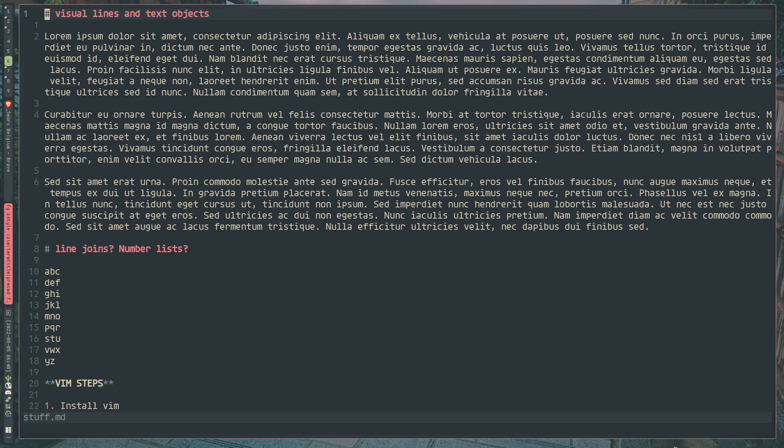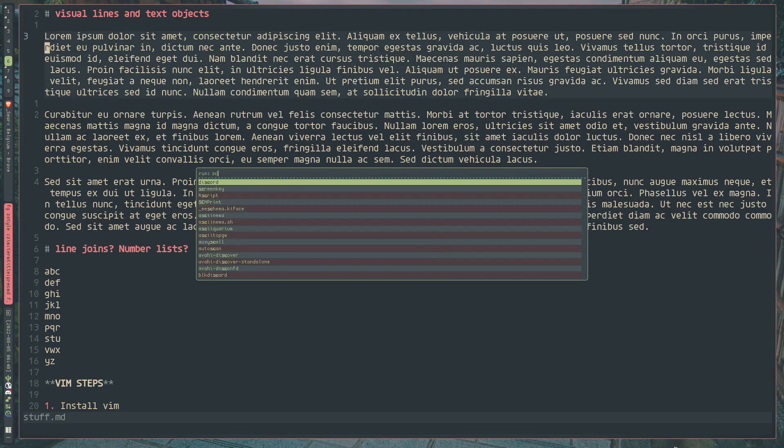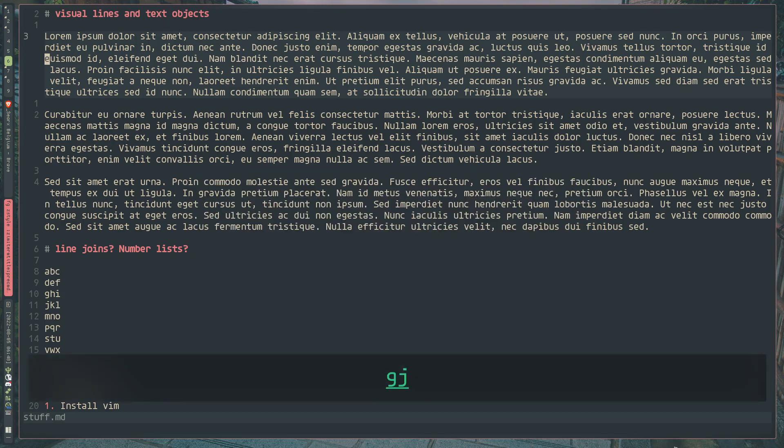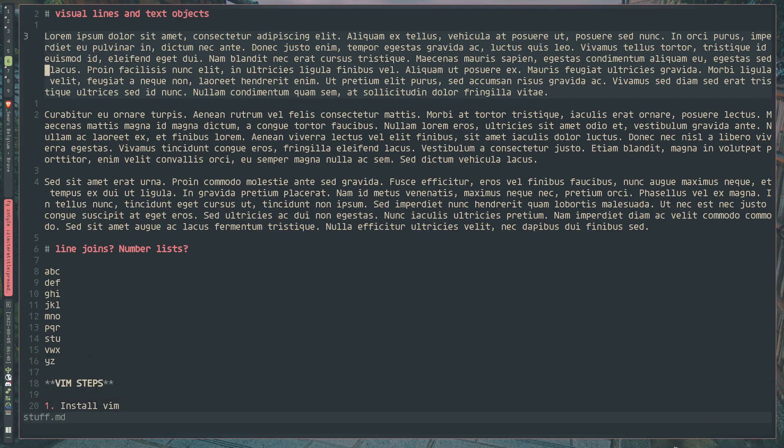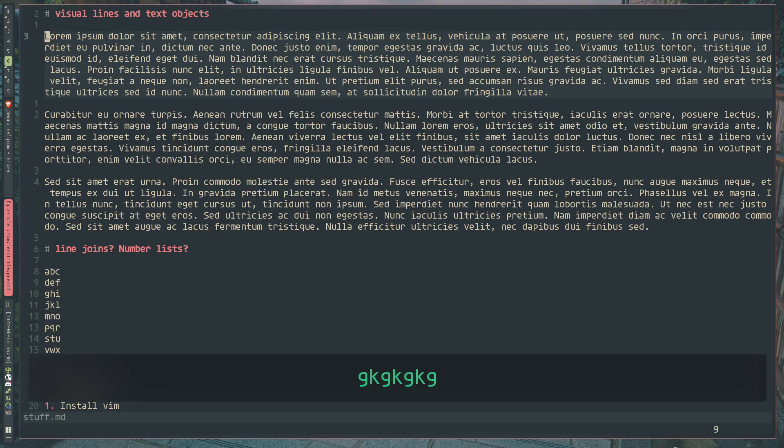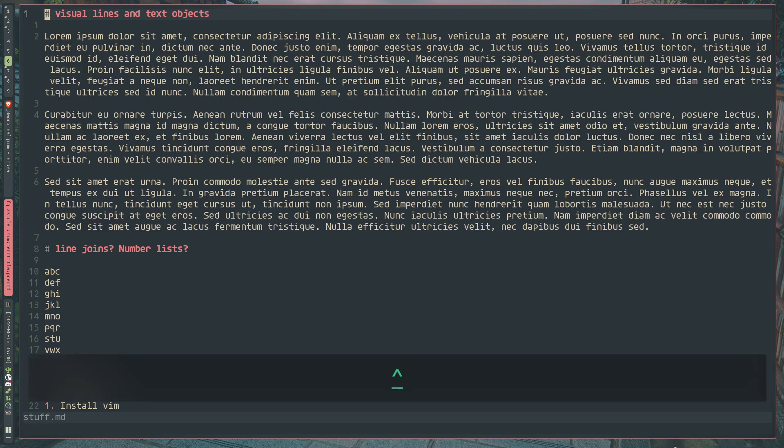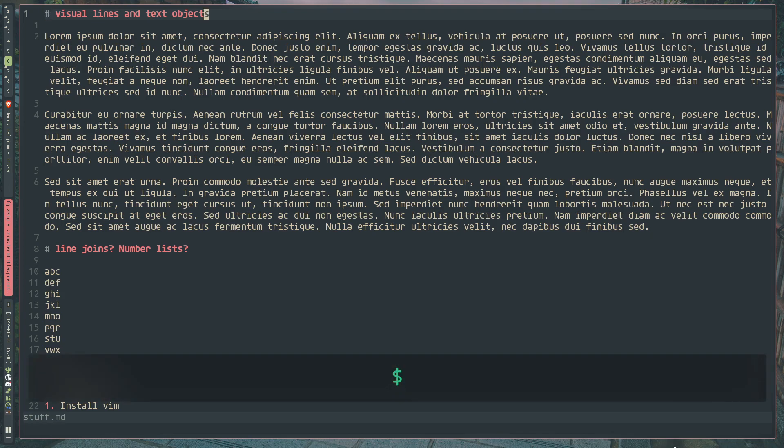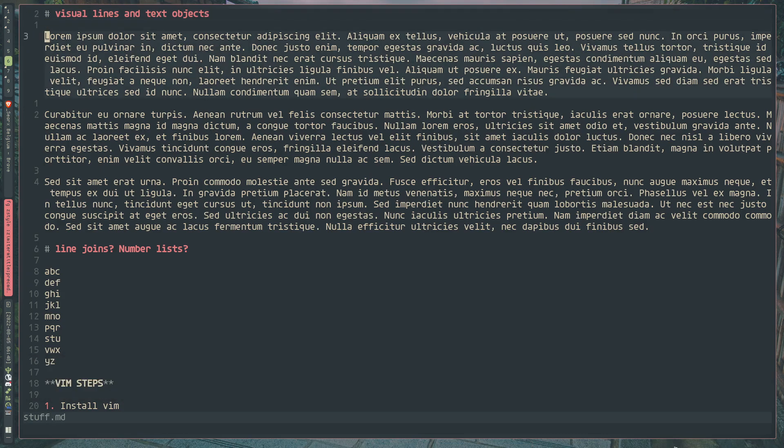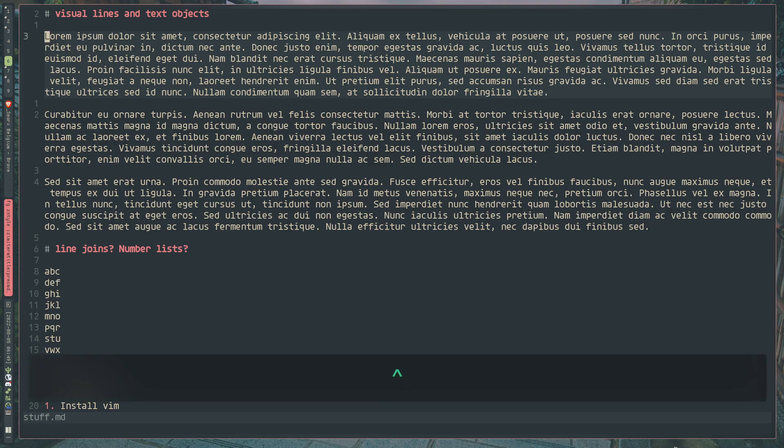So let's get started with some nice text object commands. In the VimTutor video, you all learned that GJ and GK can be used to go up and down visual lines, where it's technically one line but it's been wrapped around the editor so that it looks nice. And you may have also been aware of the dollar sign and the caret commands in normal mode. What this allows you to do is jump to the end of a line and jump to the beginning of a line.